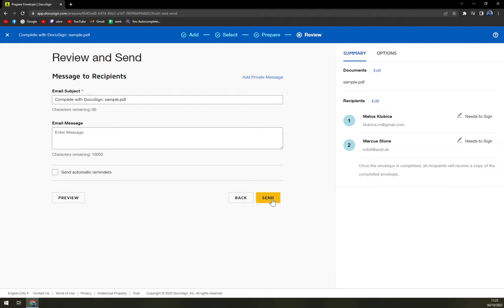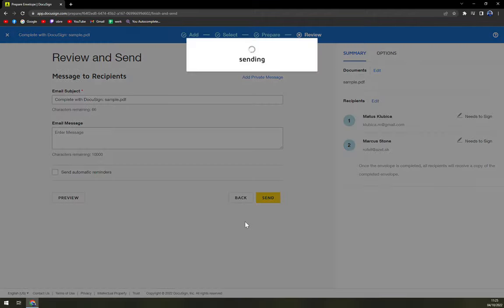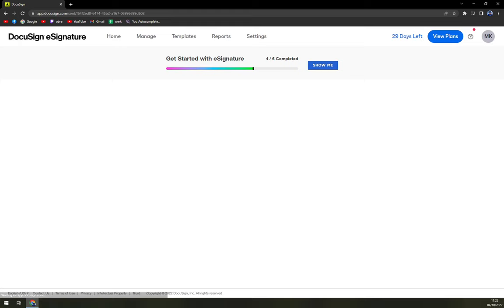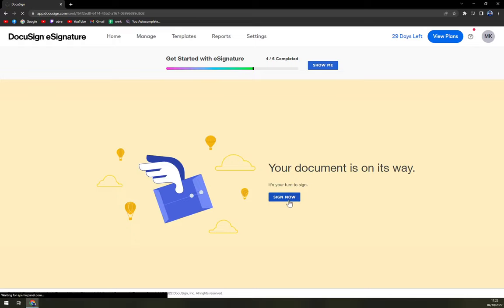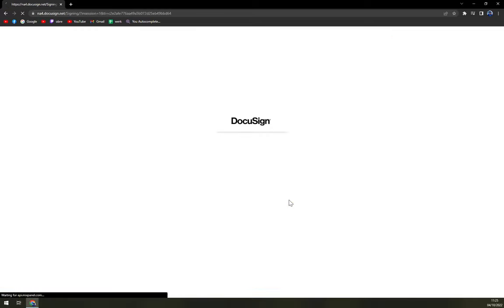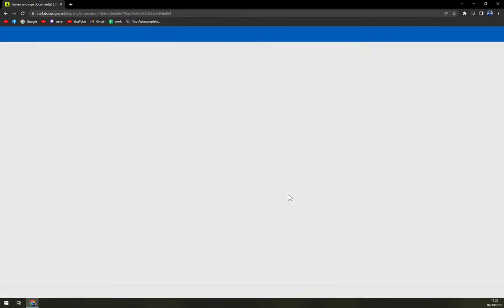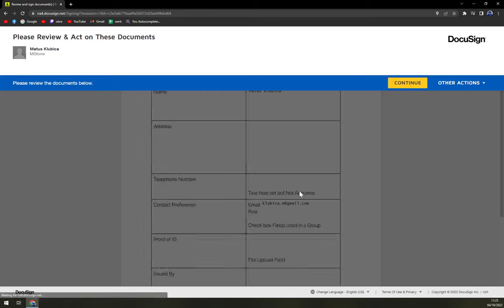Then we hit send and we are sending this envelope to the recipient, but we have to sign it first. So we sign it now.